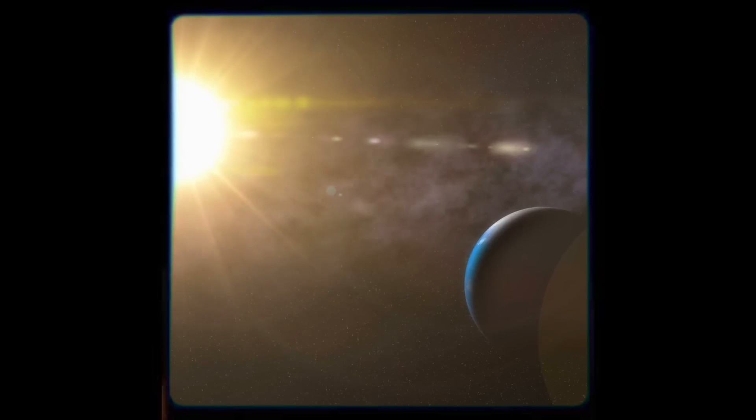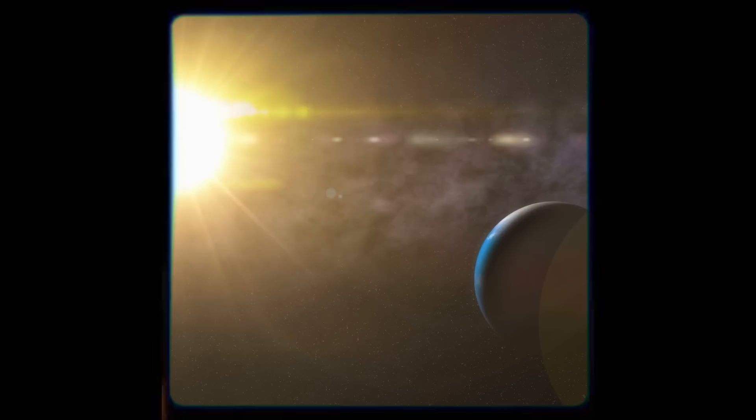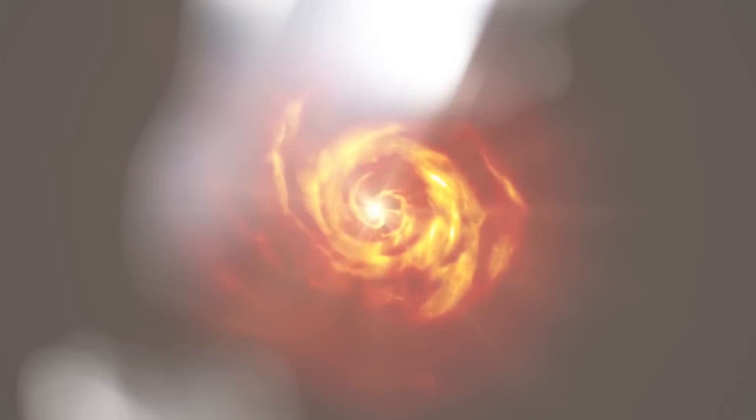Astronomers can better understand the evolution of our own solar system by comprehending the early stages of the development of Jupiter-like planets. Future investigations into the chemistry of protoplanetary disks like AB Origi will be made possible by this discovery,